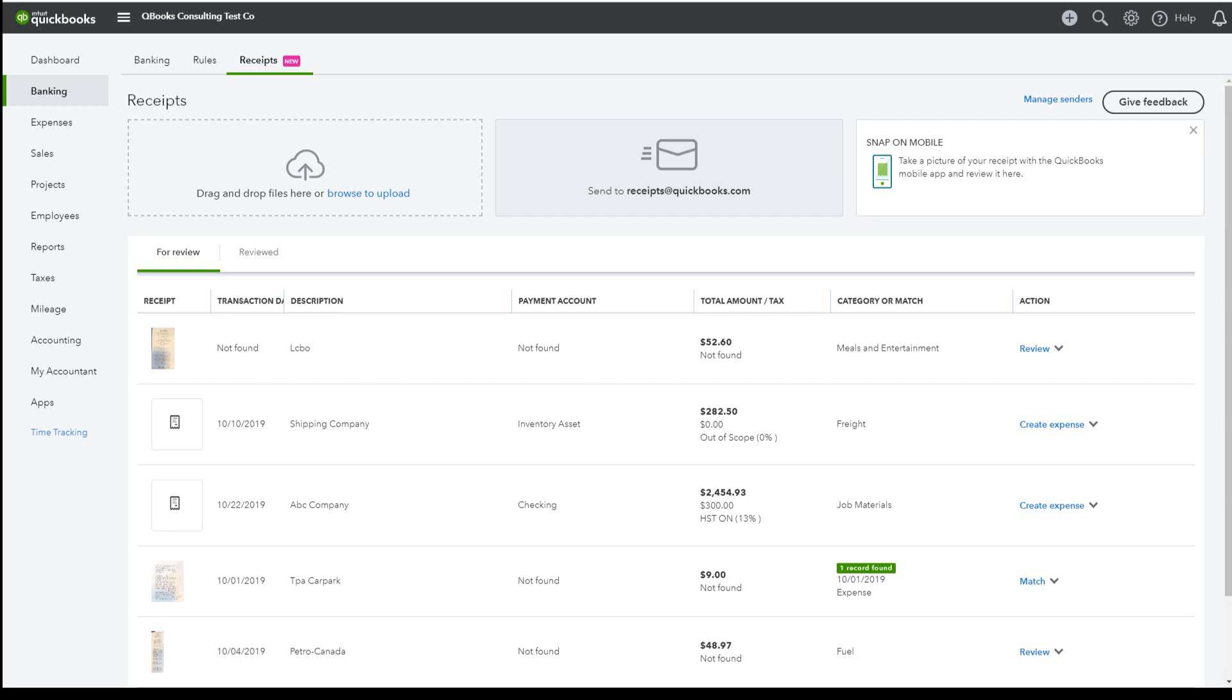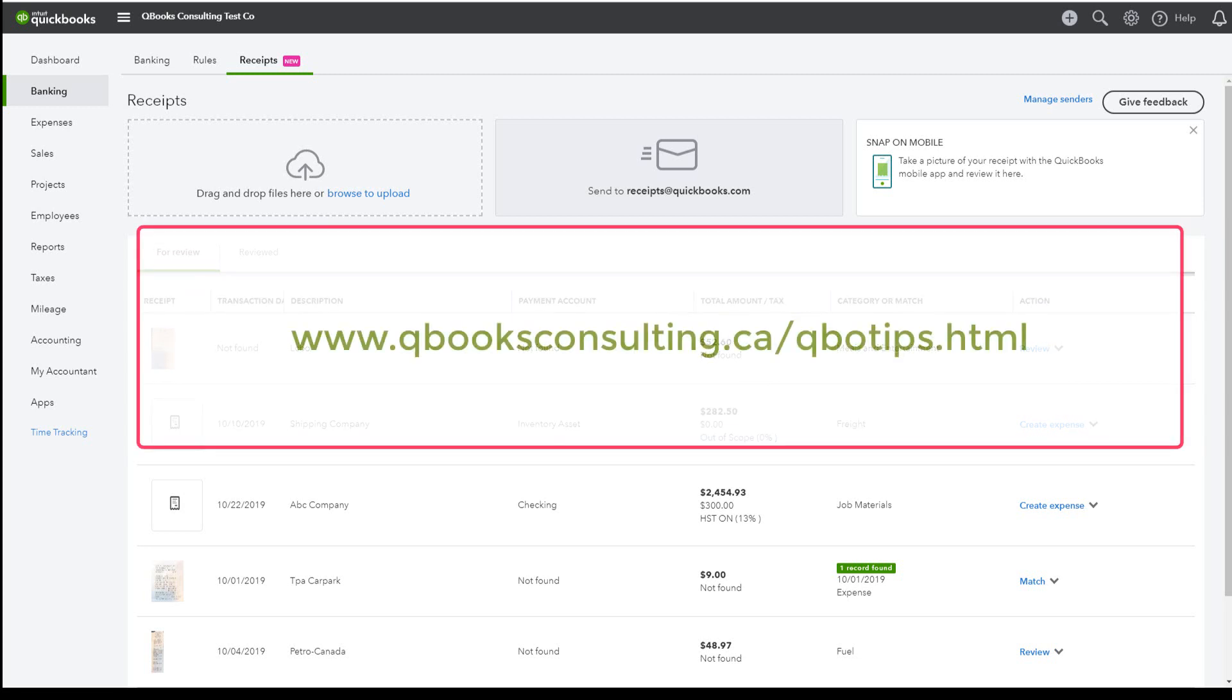For instructions on how to add receipts by either method, please visit www.qbooksconsulting.ca slash qbotips.html.